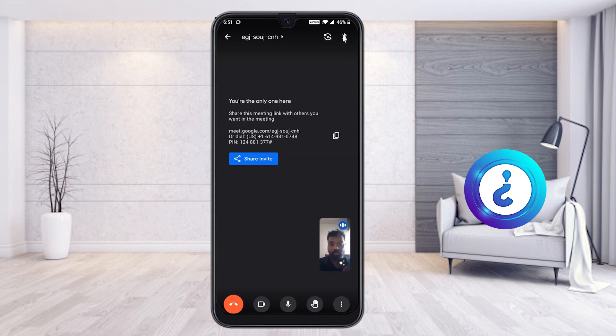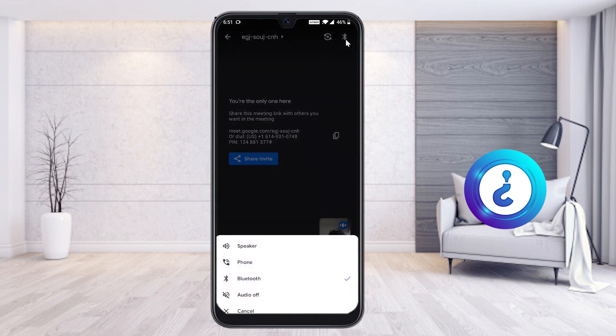If you are talking, listening to music, or listening to classes through Bluetooth, the Bluetooth icon will automatically display at the top. Just click on it and it will direct you to the speaker, phone, and audio settings.